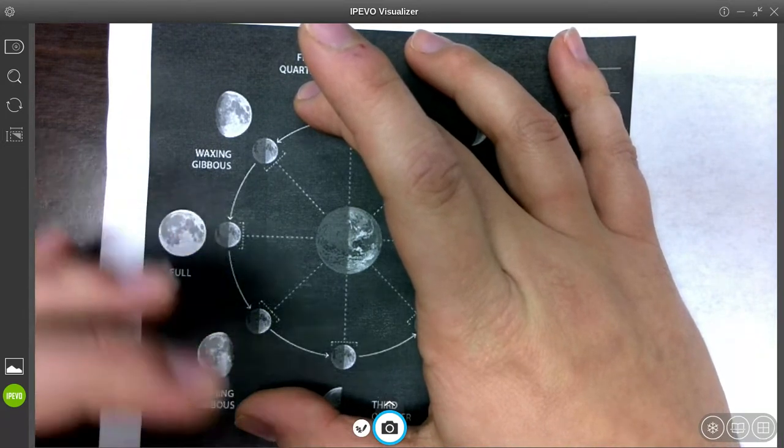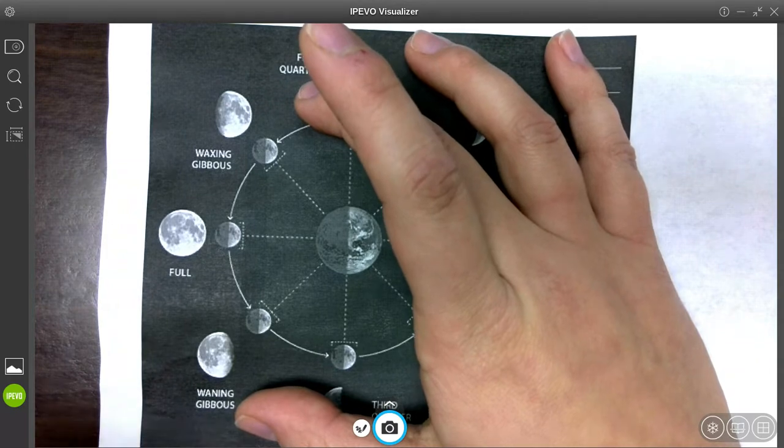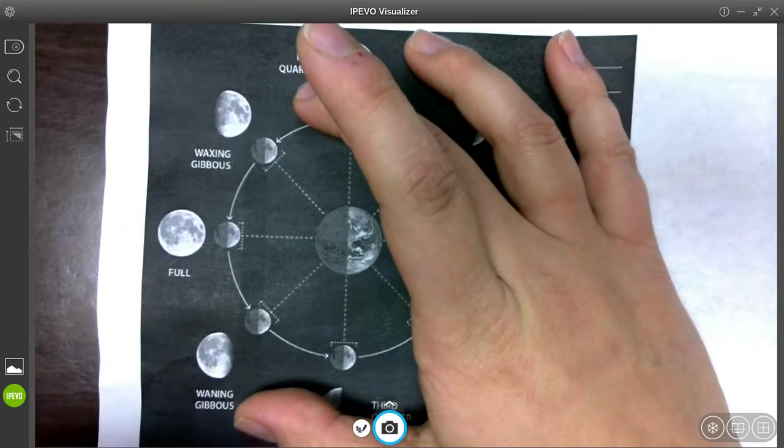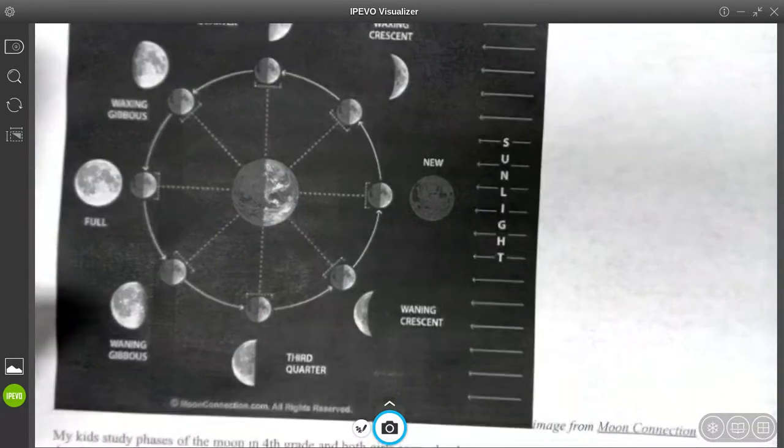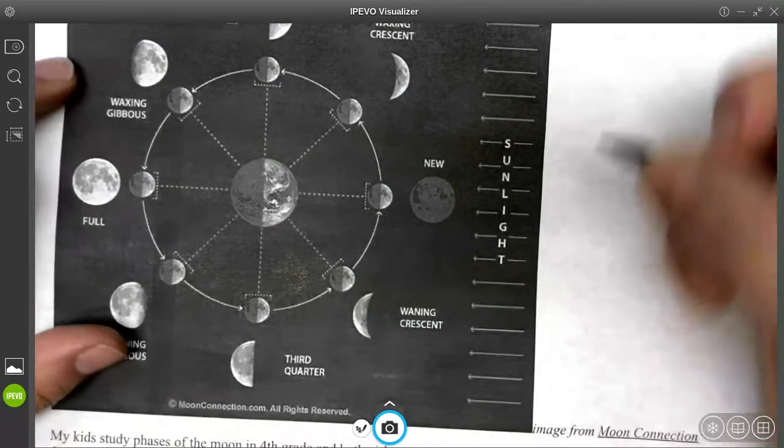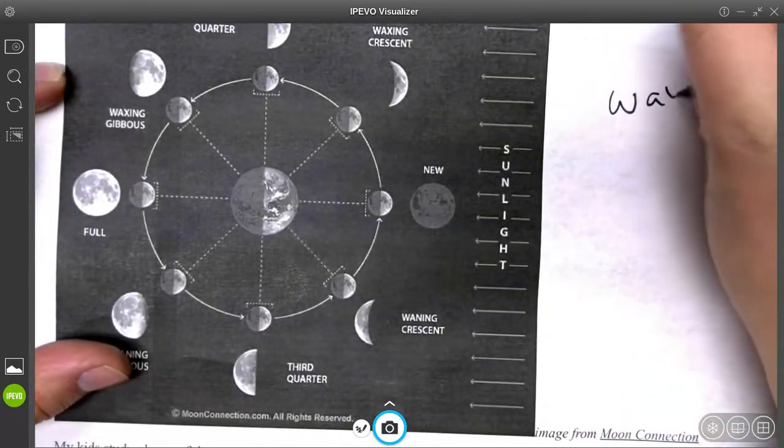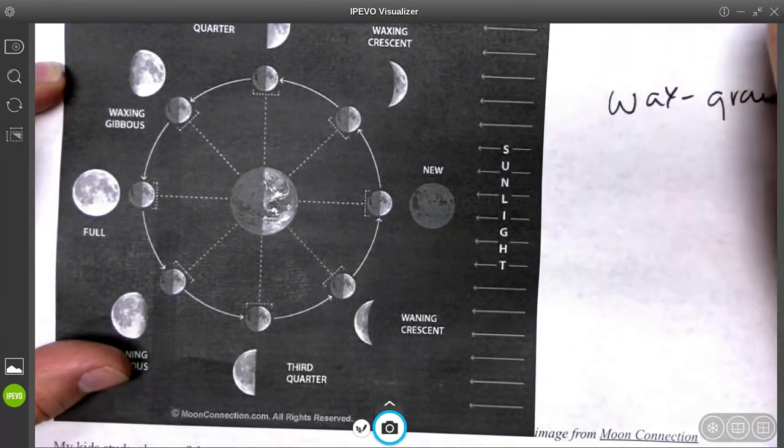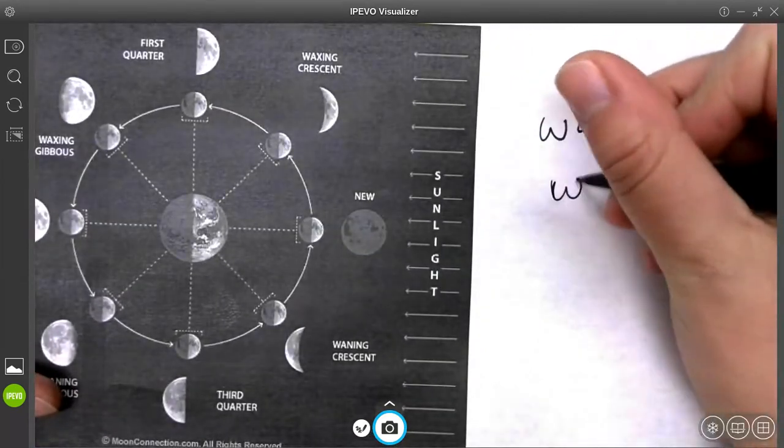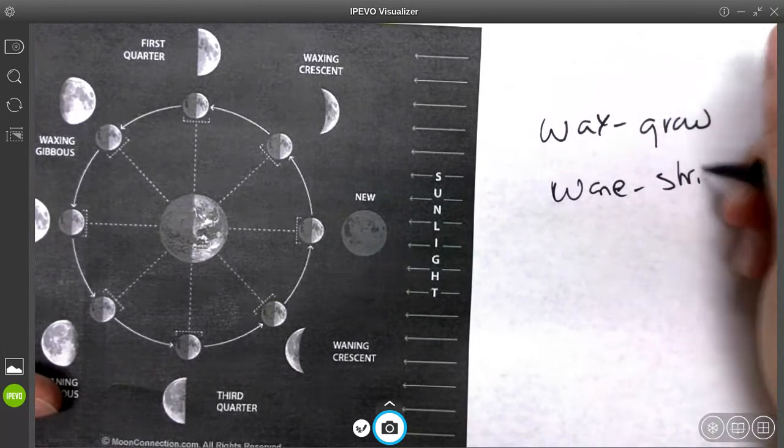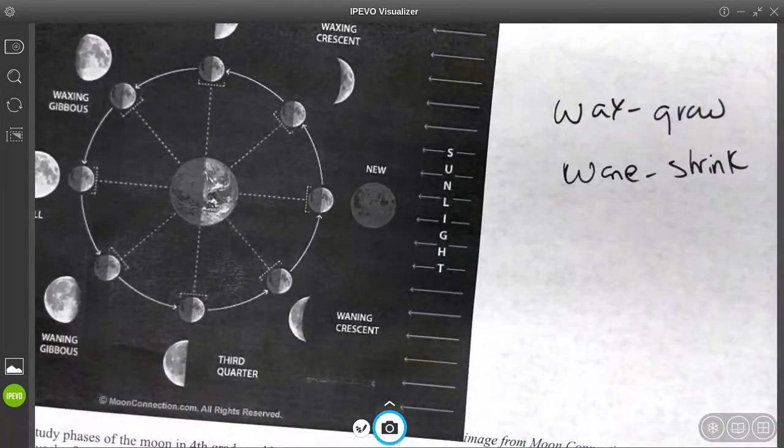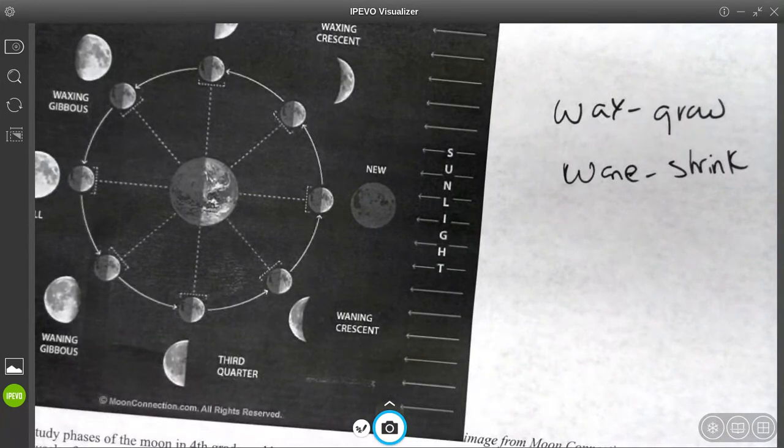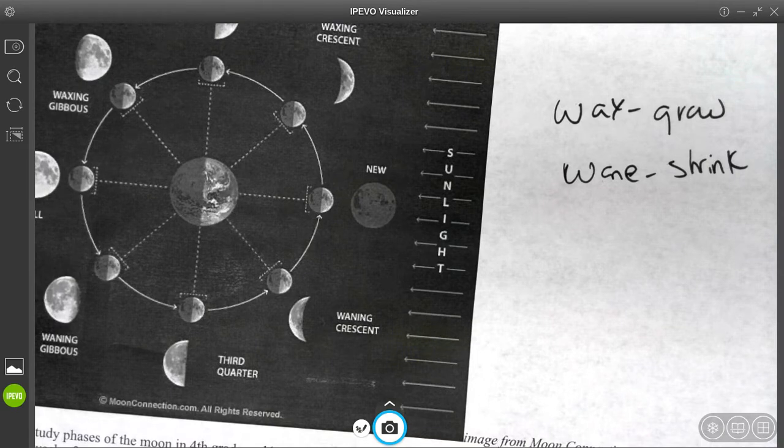Waxing means growing. Waning is shrinking. So wax, I'm going to write that on my side over here. So wax means grow. Wane means shrink. So that's kind of a helpful tool to help us remember waxing and waning. Waxing is getting bigger, waning is shrinking.